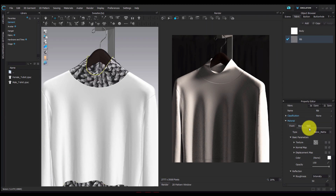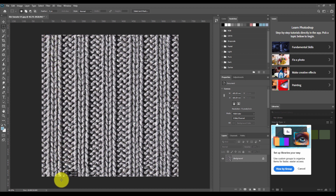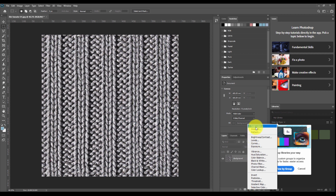Next I'm going to make my displacement map in Photoshop. I have my texture here — these are the panels I need to be raised, and this is the area I need to be lower. I'm going to start by selecting the first panel of the raised area on my texture, then use the create new fill tool to fill that with a white solid color.